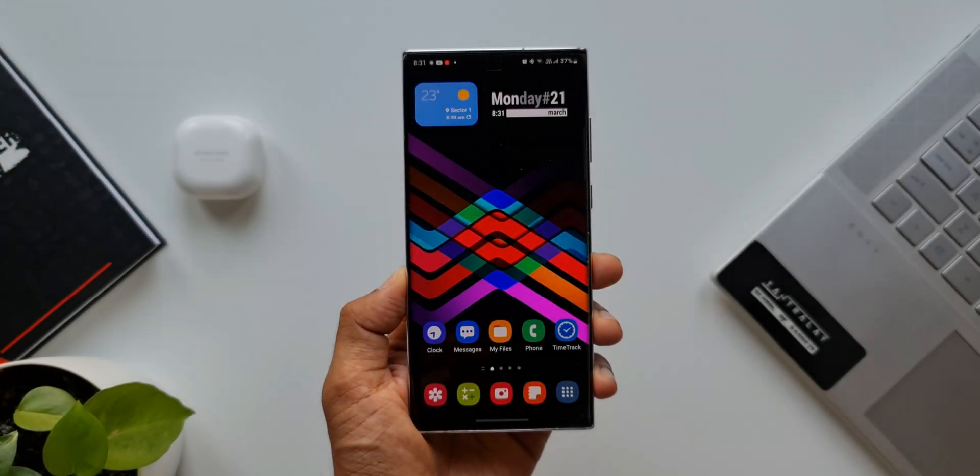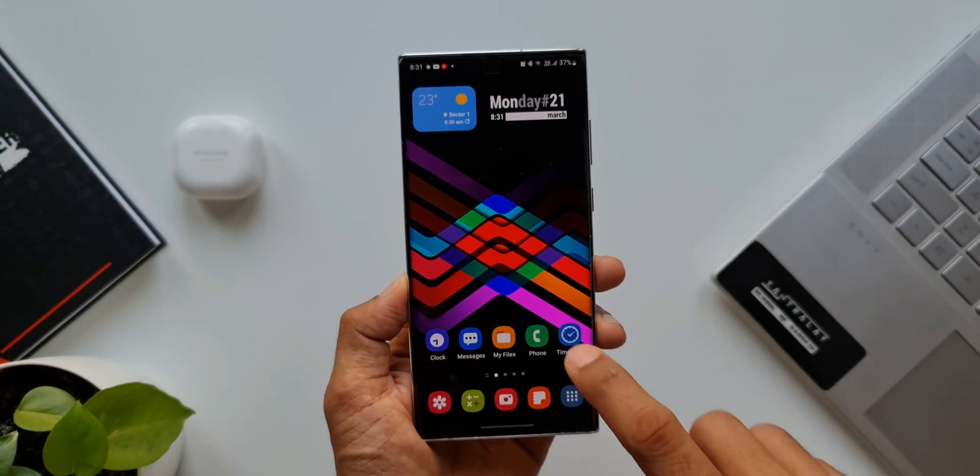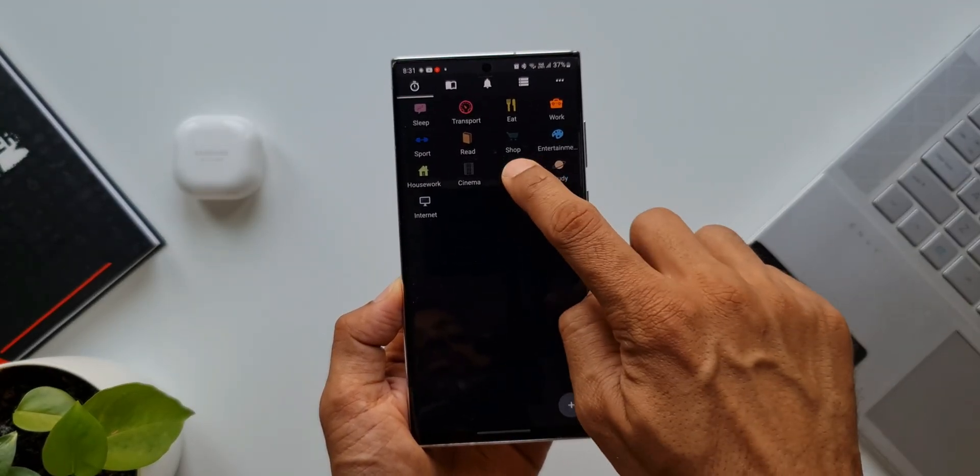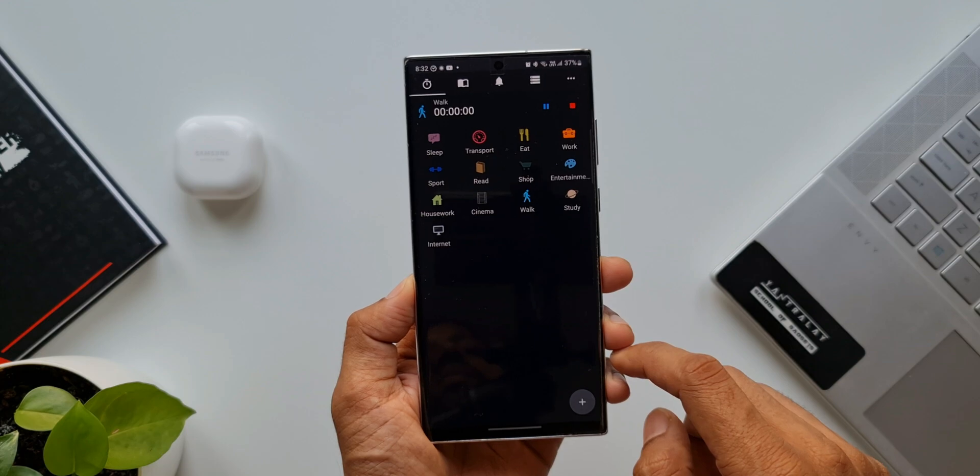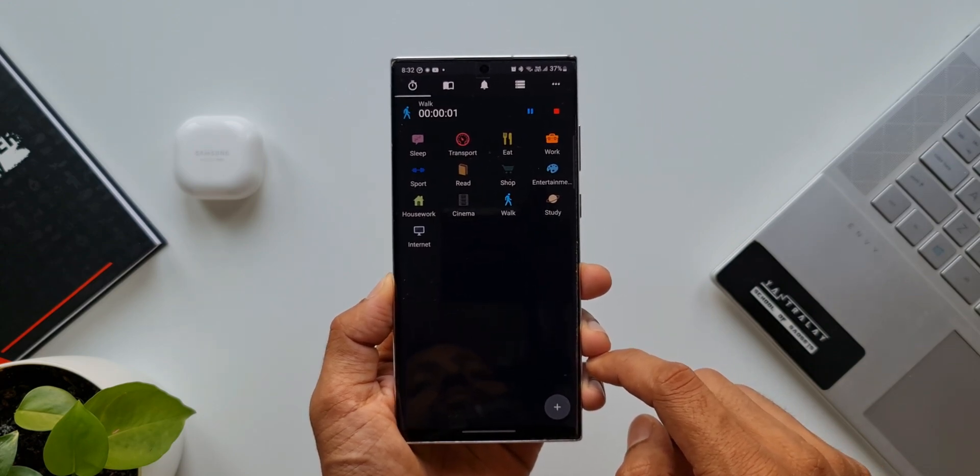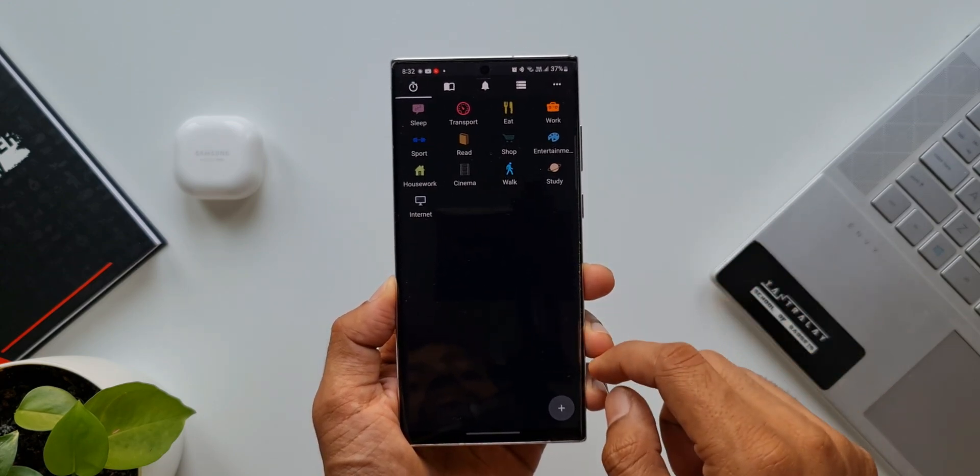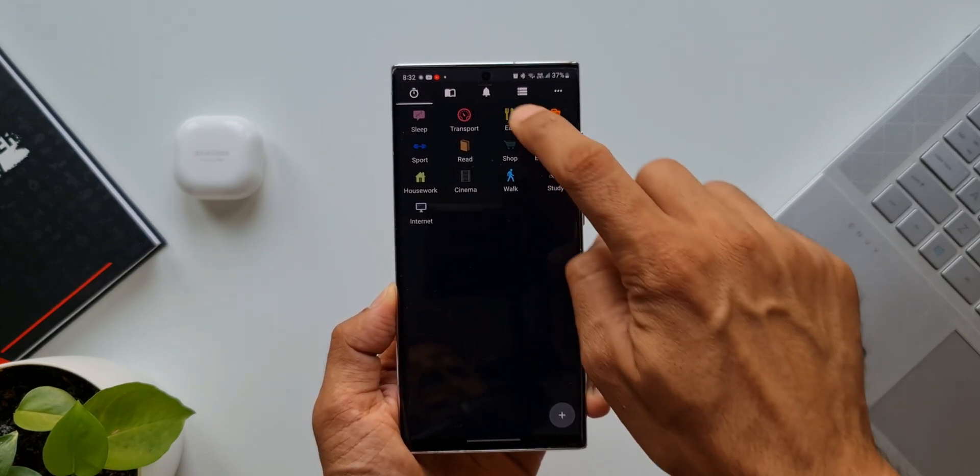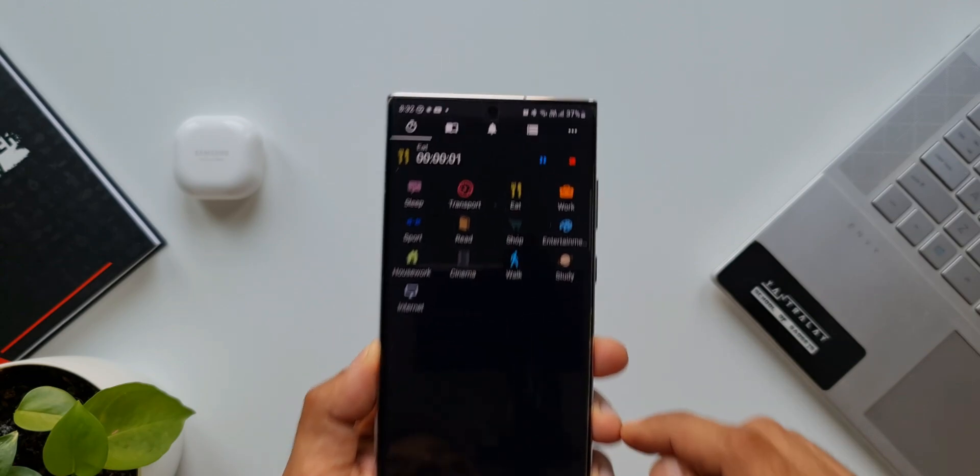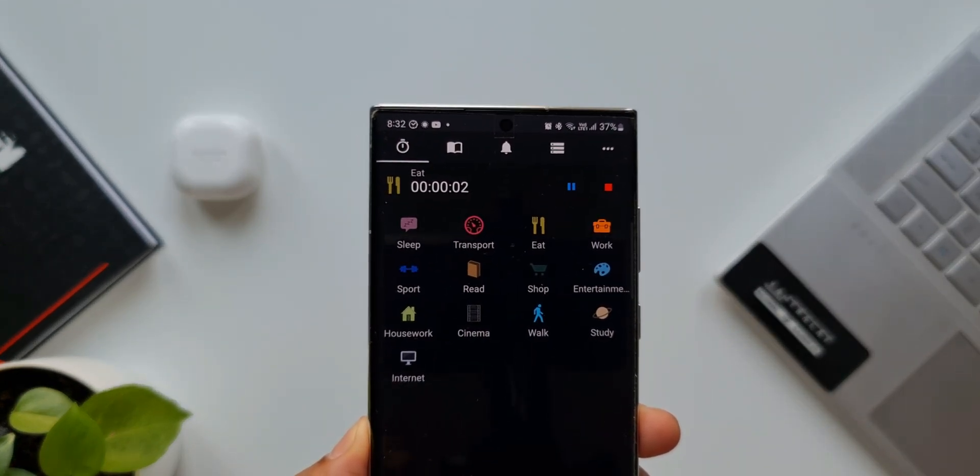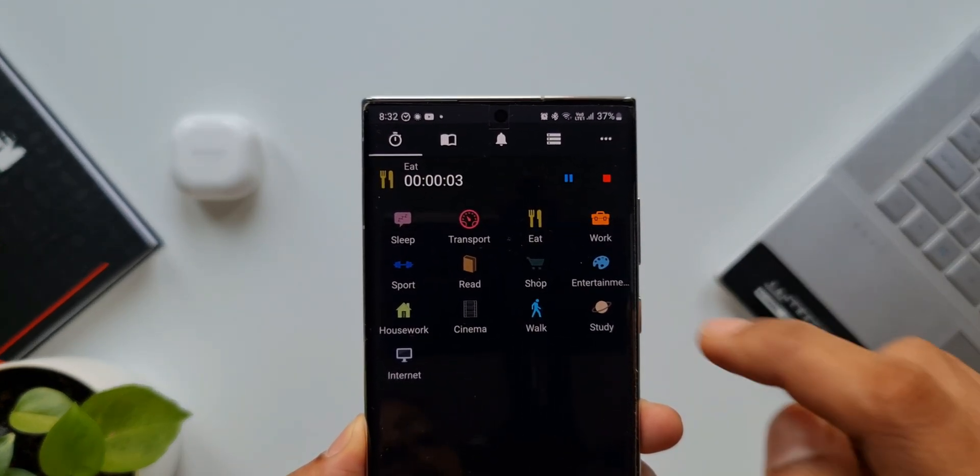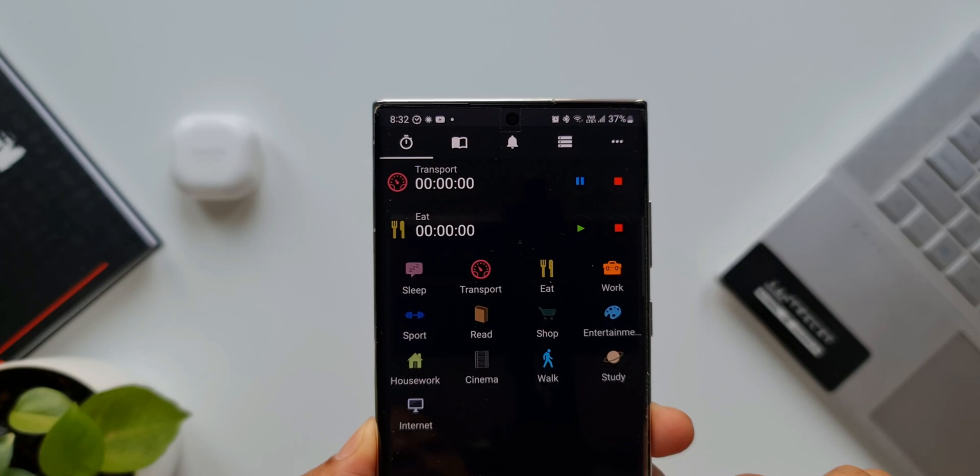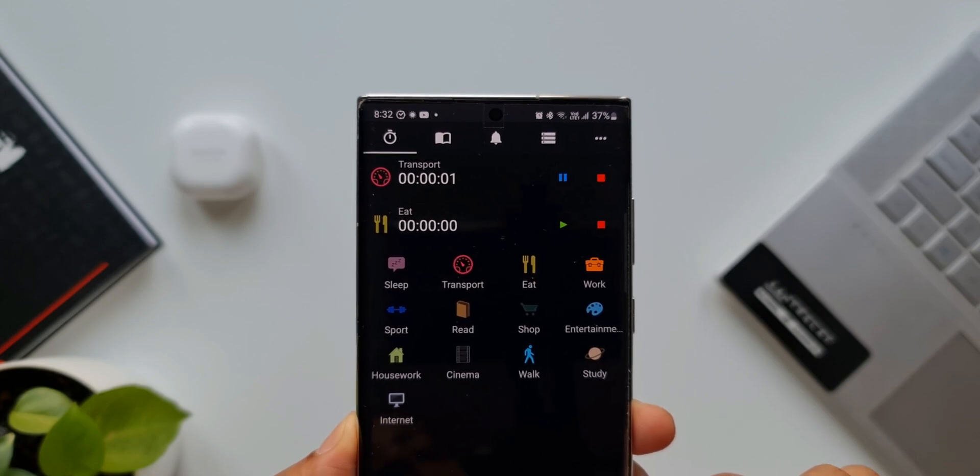Let's say you start your morning with a walk. Just open this application and tap on 'Walk' to start the timer, and tap stop when you're done. Then you have breakfast - tap on 'Eat' and record the time. If you want to track your commute time or work time, just tap on the respective icons.